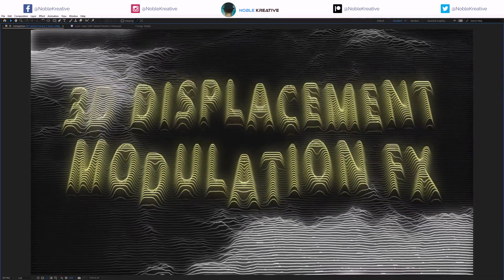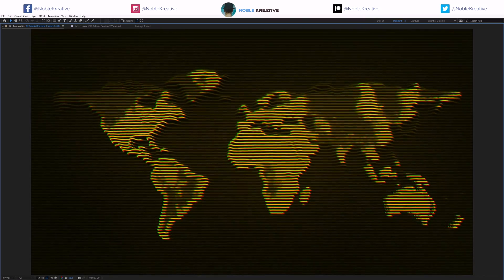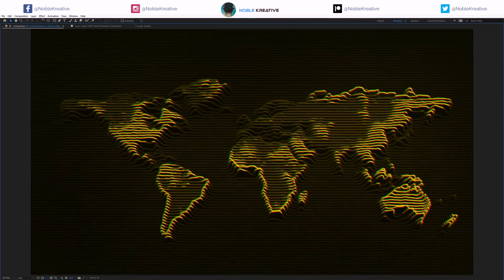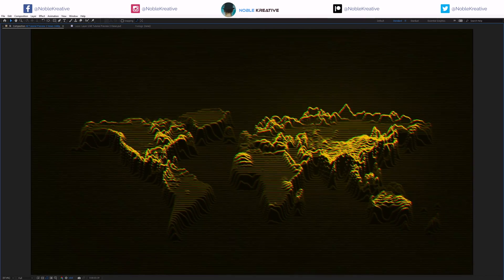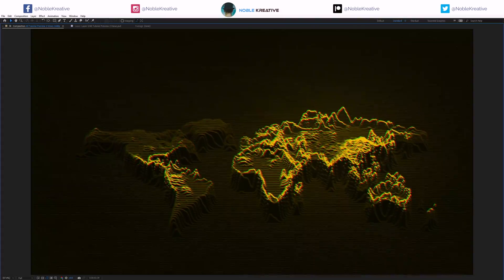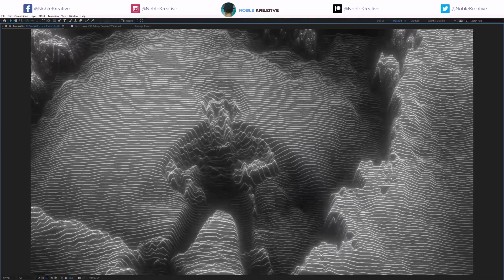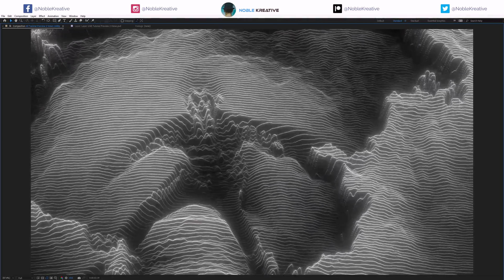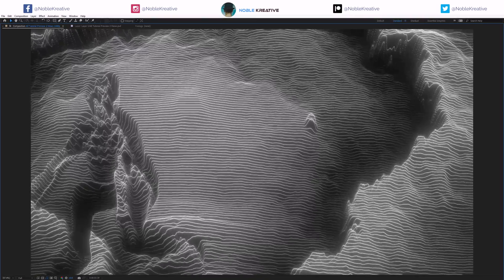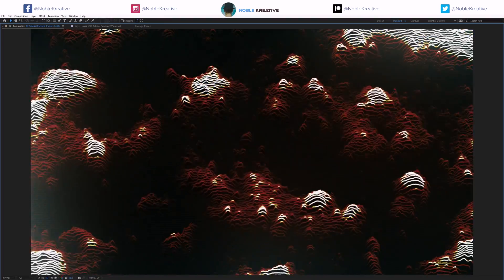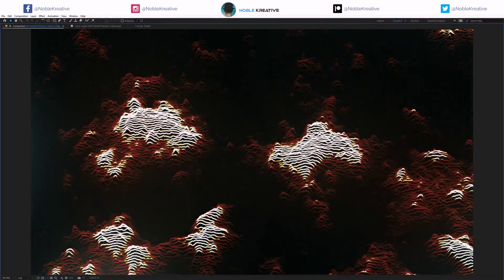Hello and welcome to Nova Creative Studios. Today I will show you how to create 3D displacement modulation effects in Adobe After Effects without using any third-party plugins. So create your composition and let's get started.